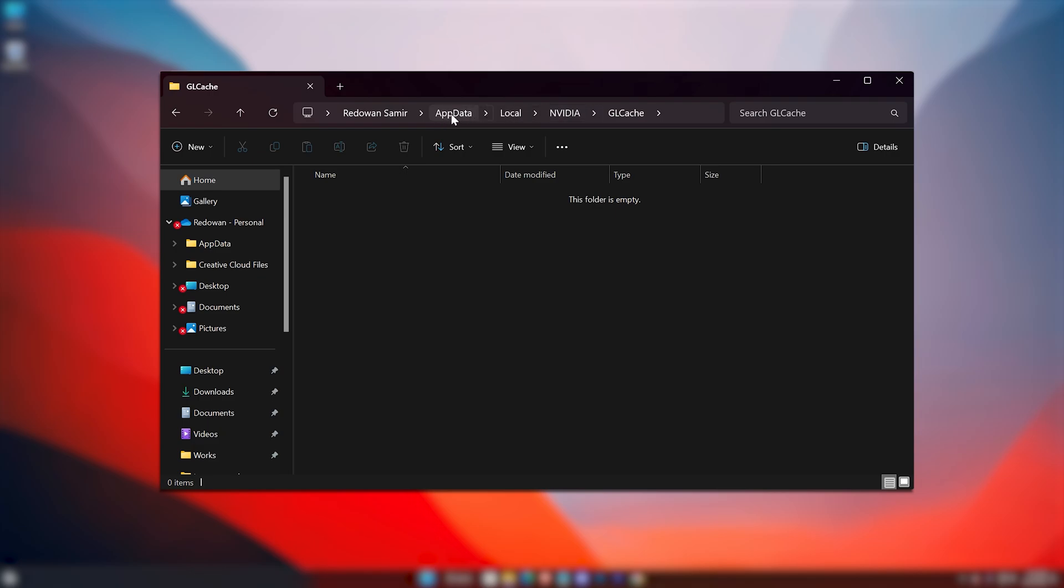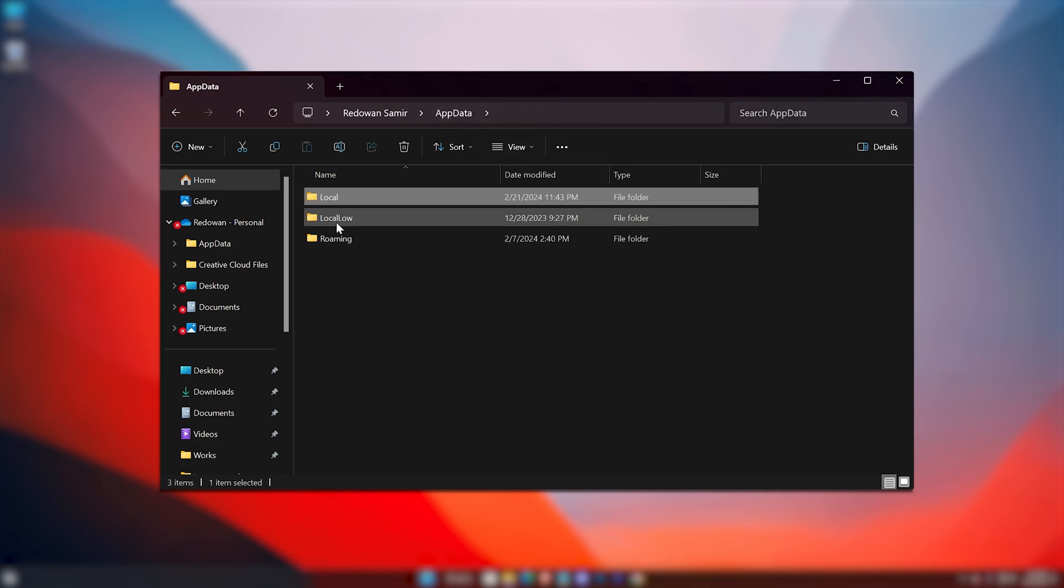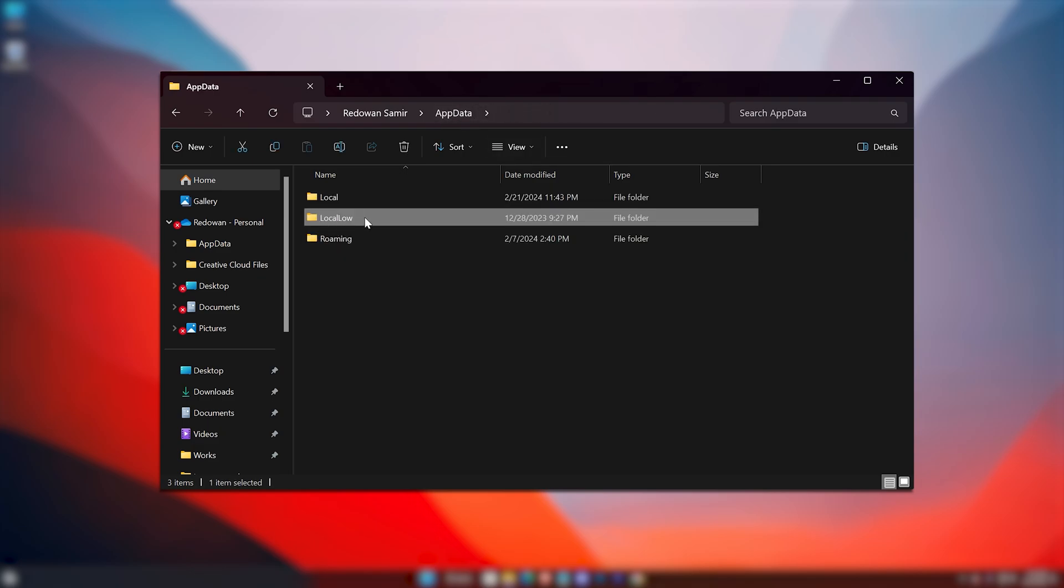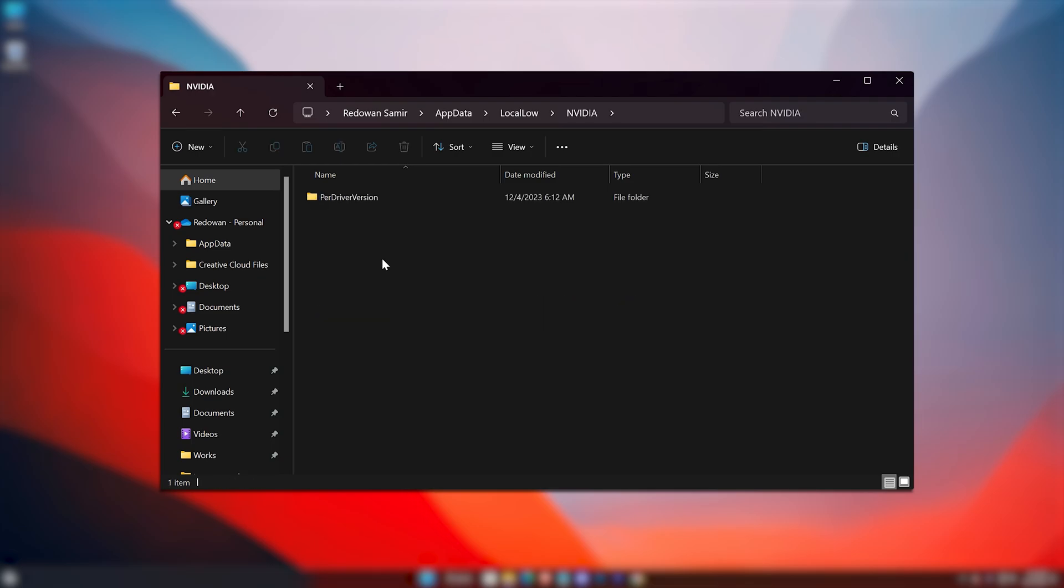Now select AppData from here, then Local Low, NVIDIA, per driver version, DX Cache. We have to empty this folder.